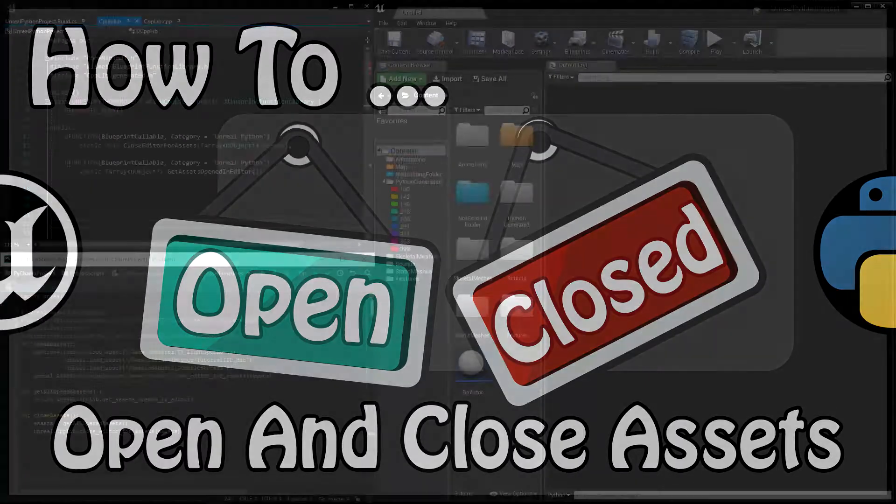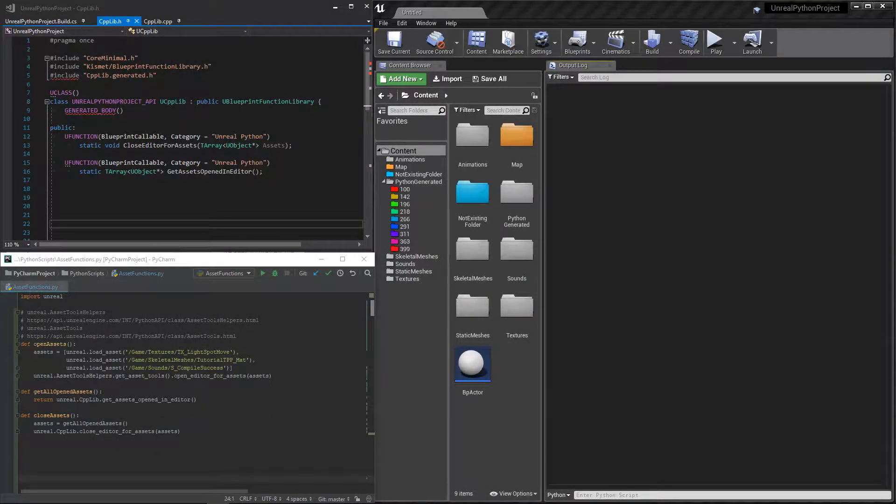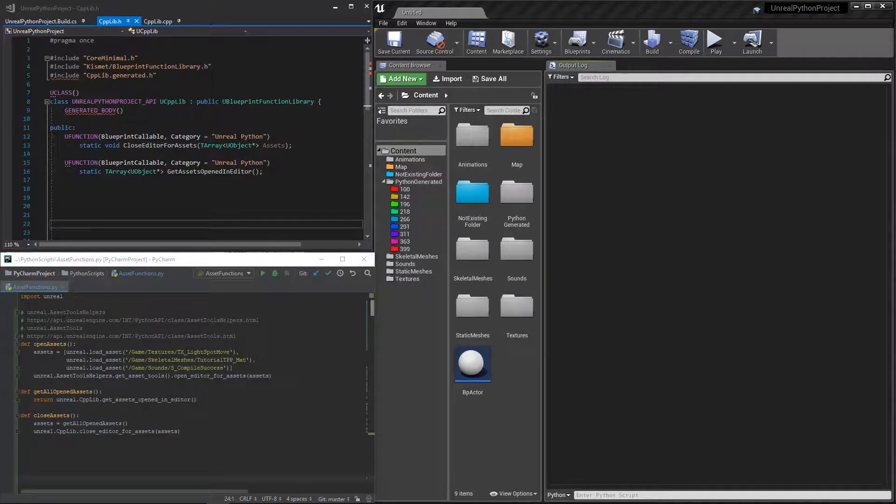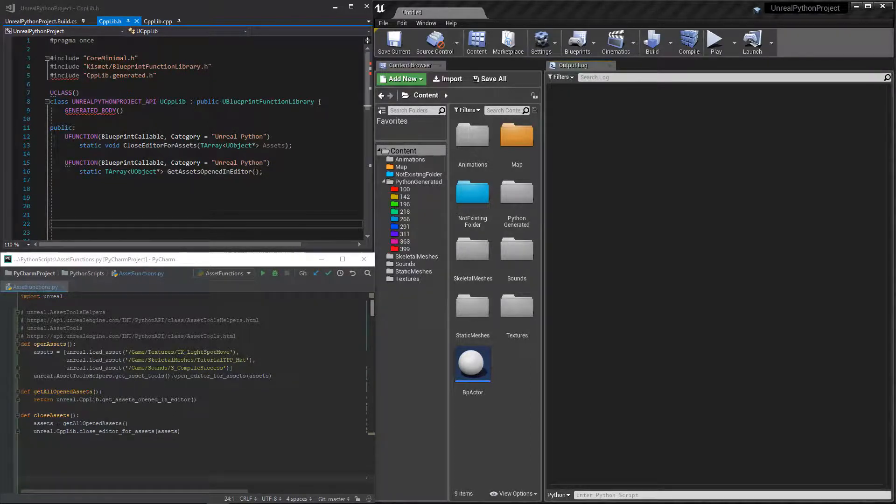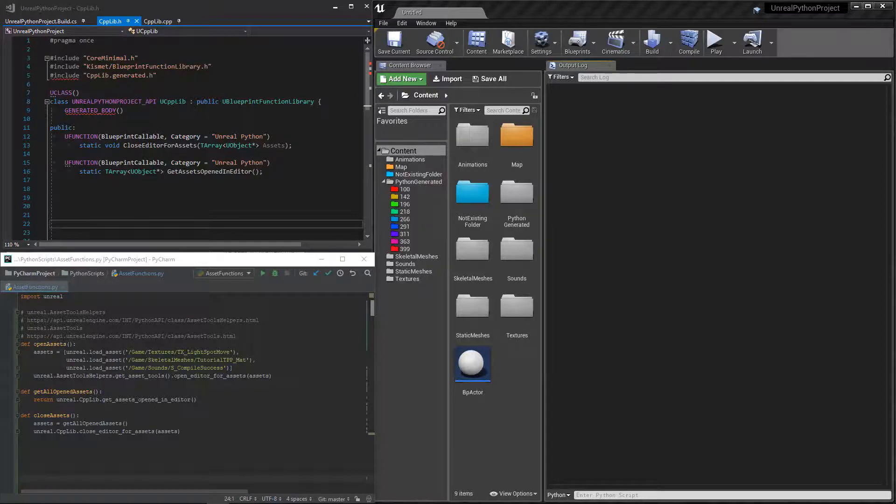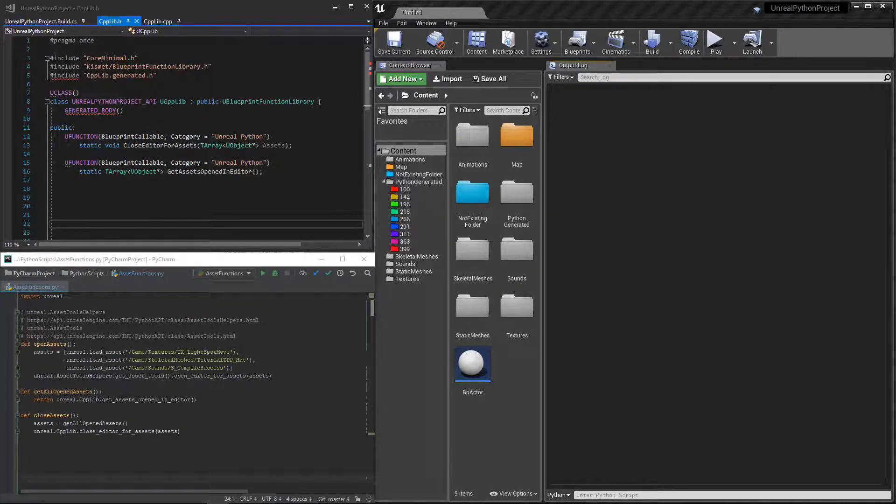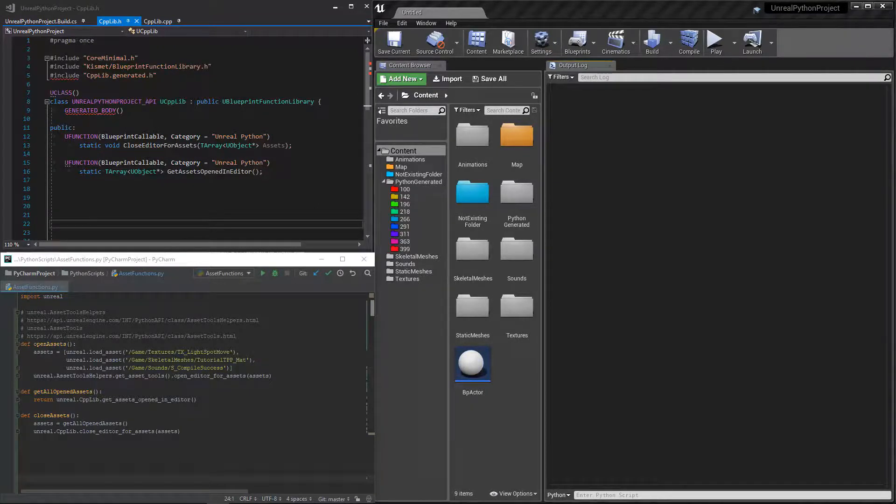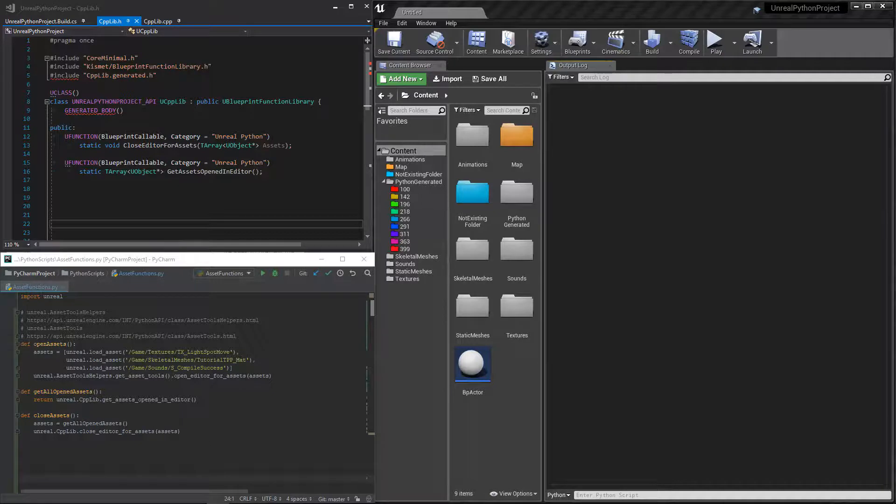Good morning everyone and welcome to this new video on how to open and close assets with Python and C++. At the moment, with Python, it is only possible to open assets. We will use this functionality but we will also create two small C++ functions to get the assets that are open and be able to close them.